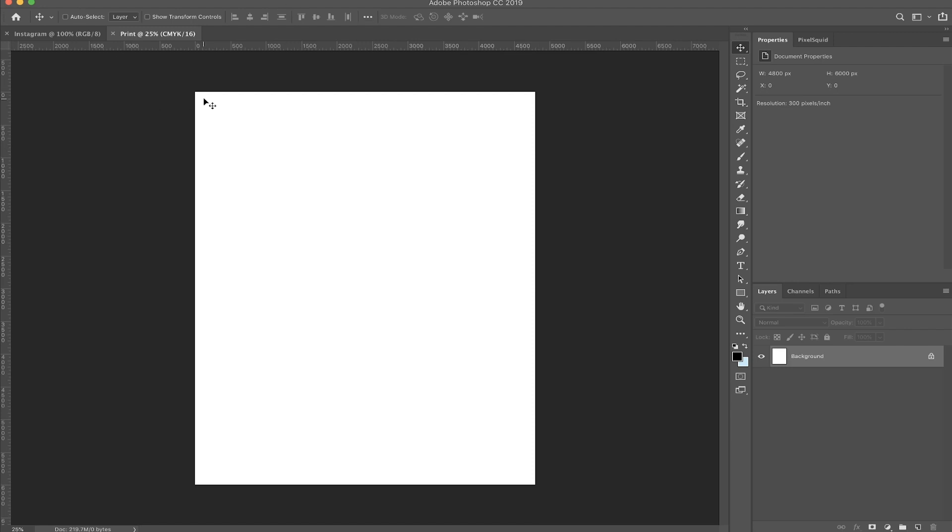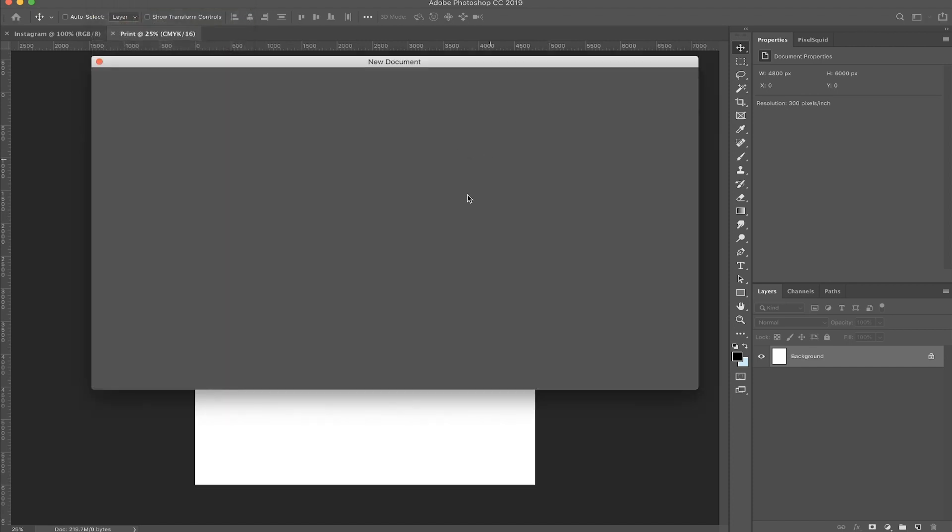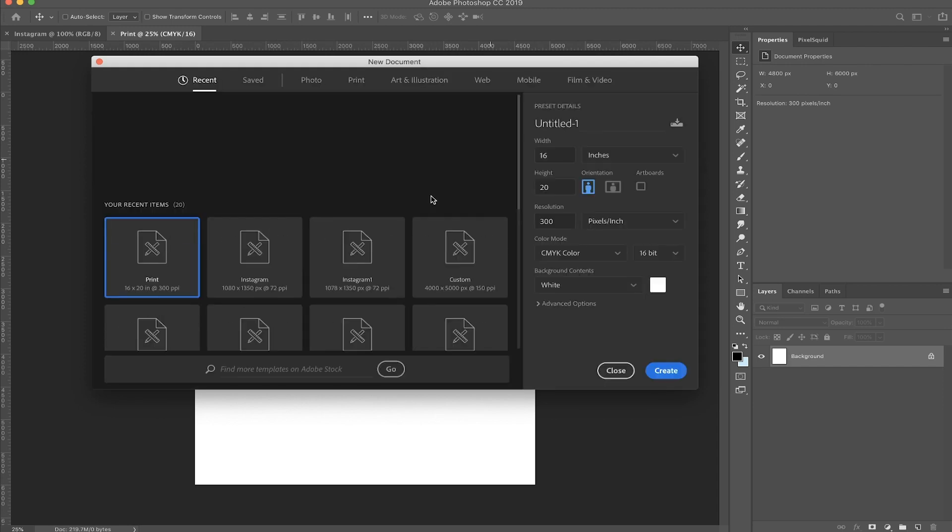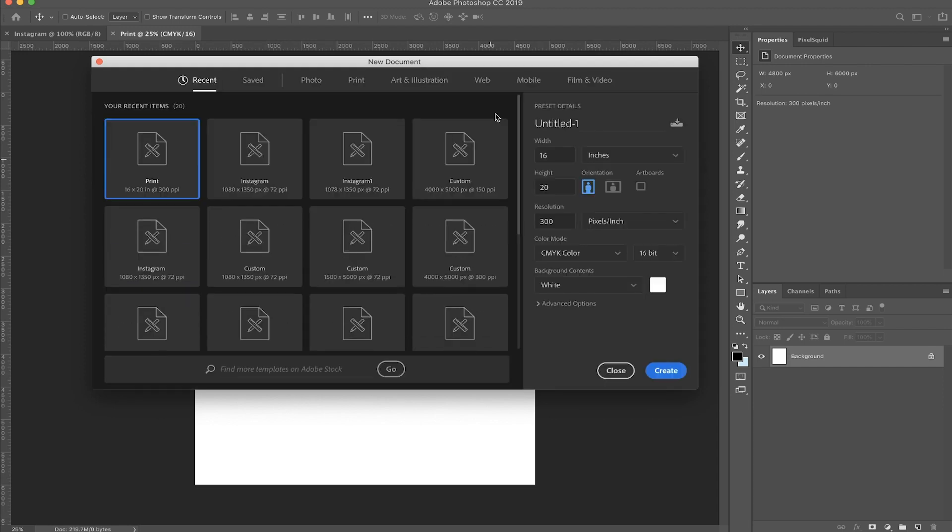Okay. So really quickly, I'm just going to go over one more canvas size that we used to use. And I mean, it's still a really good canvas size. And let me just create that real quick.